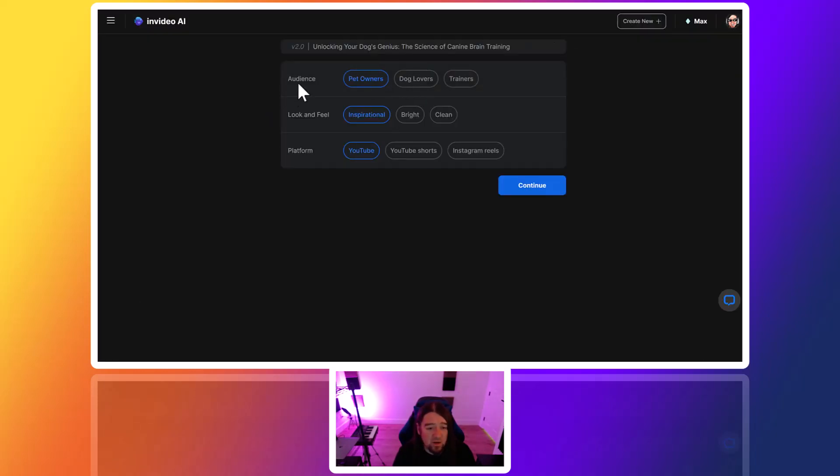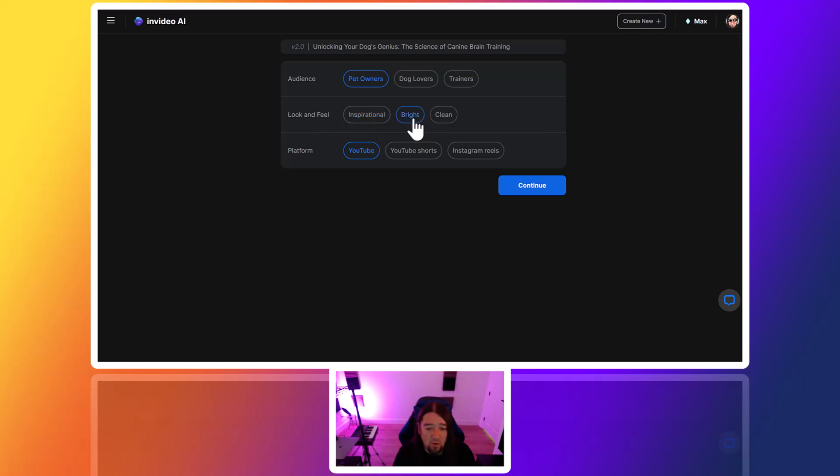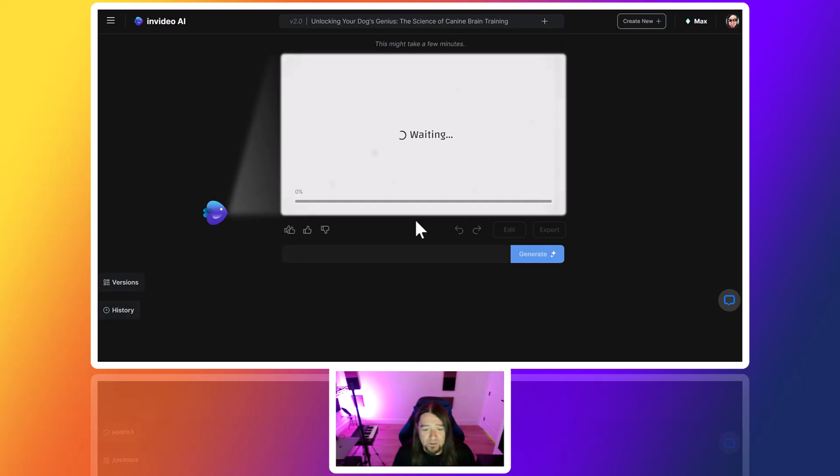We'll come back over here real quick. Audience - we'll just do pet owners. Look and feel - let's try this time. We'll do YouTube shorts again. Actually, maybe we'll just go YouTube so I can show you how to chop these up. We'll just click continue.